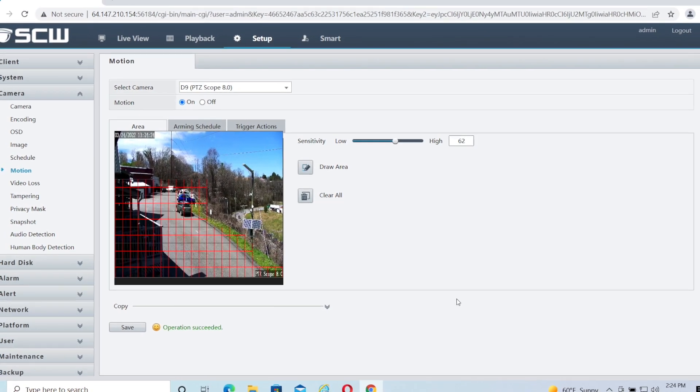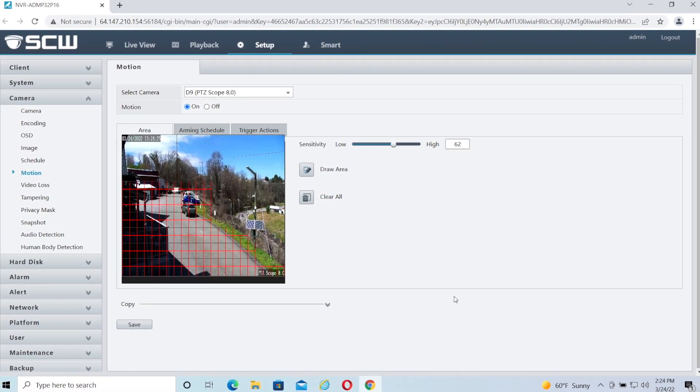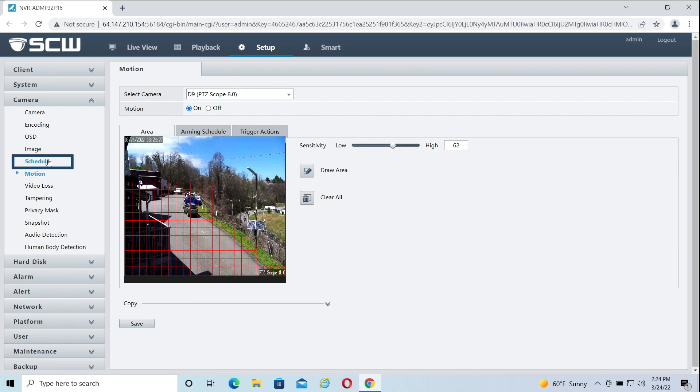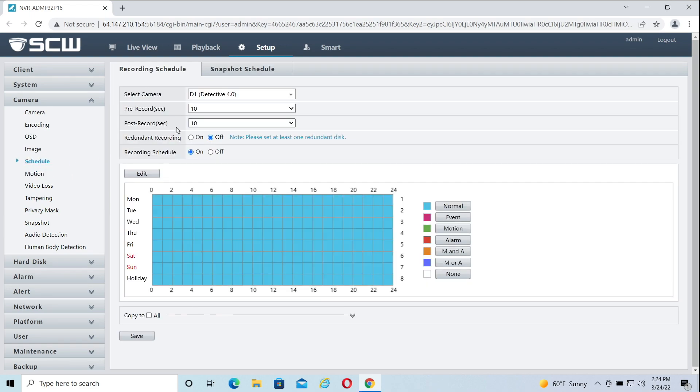If you want your camera to record on motion only, we'll want to change the recording schedule. Click Schedule on the left side. This will bring up the recording schedule settings.